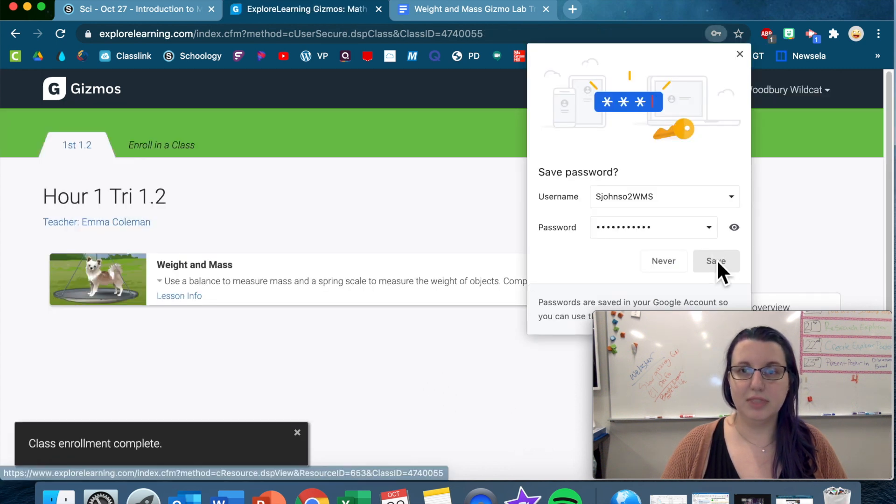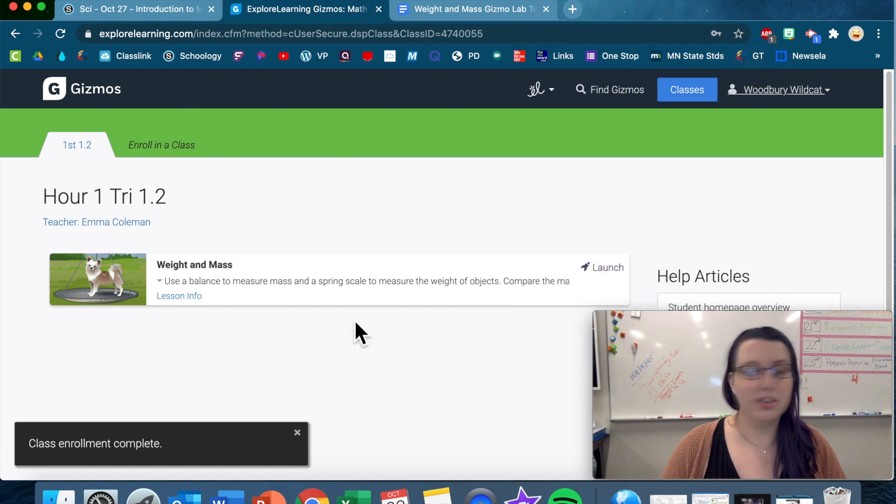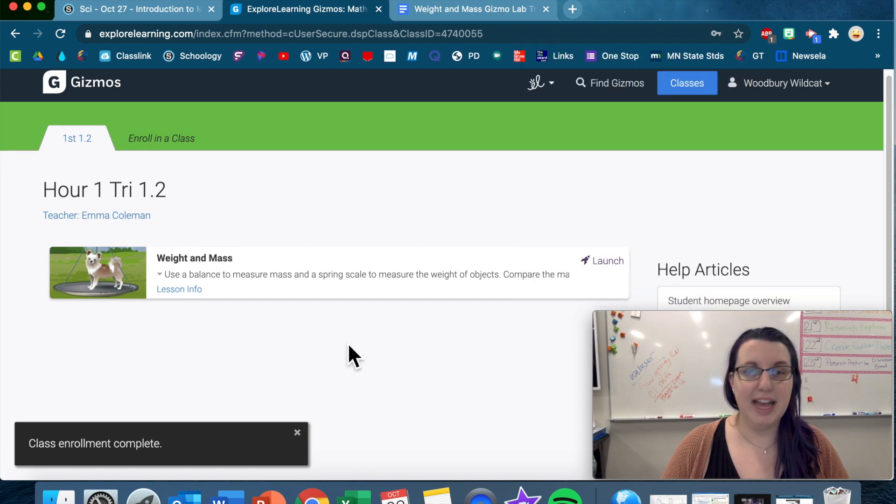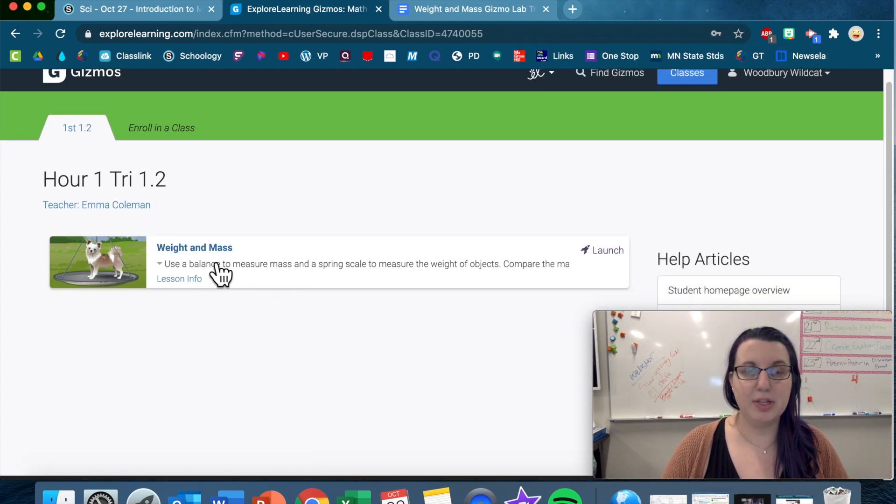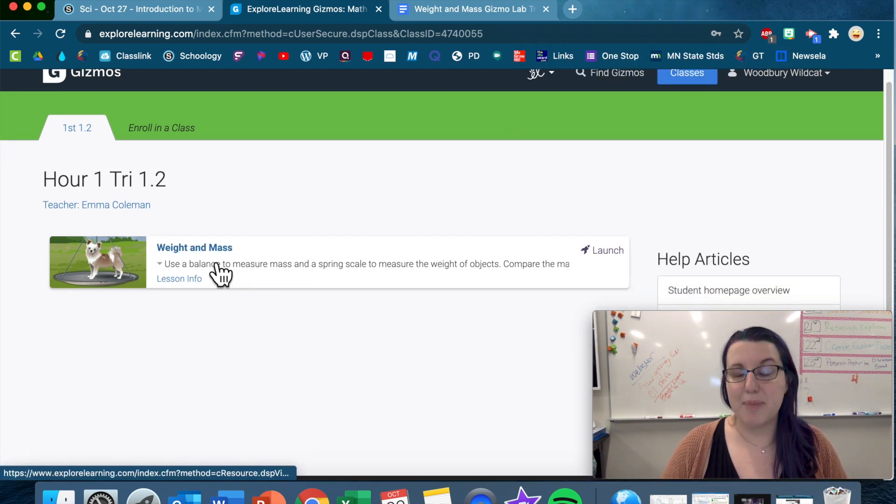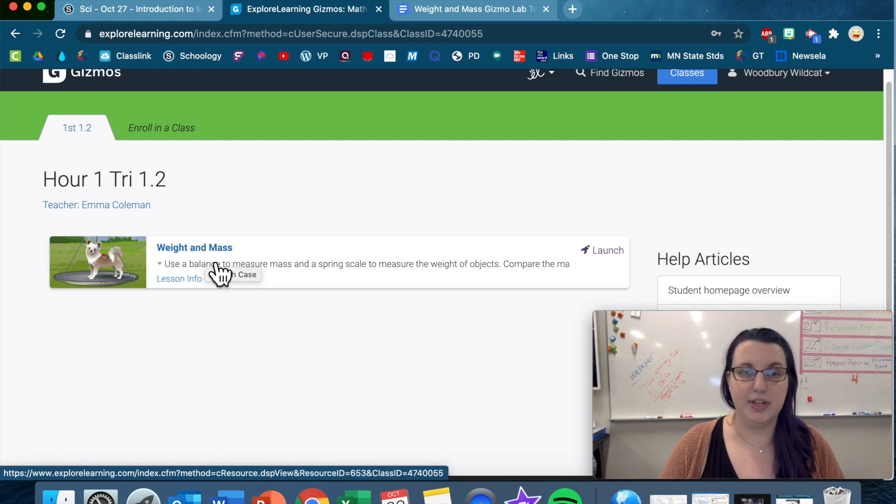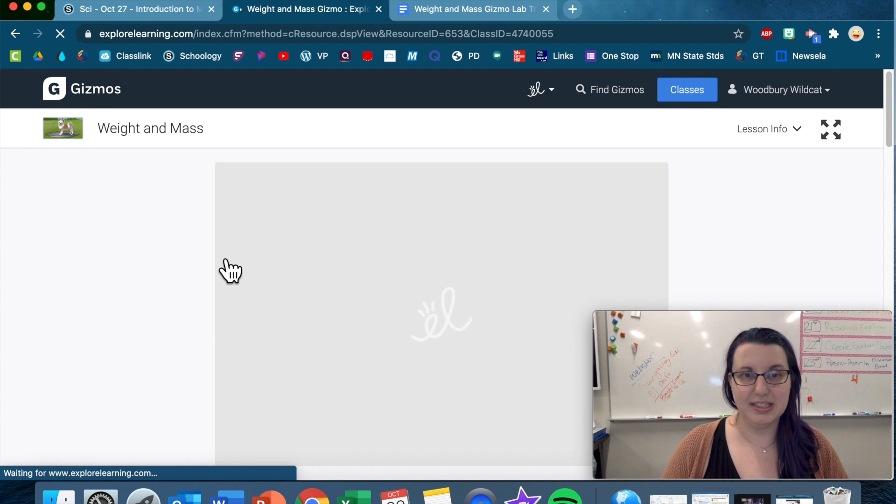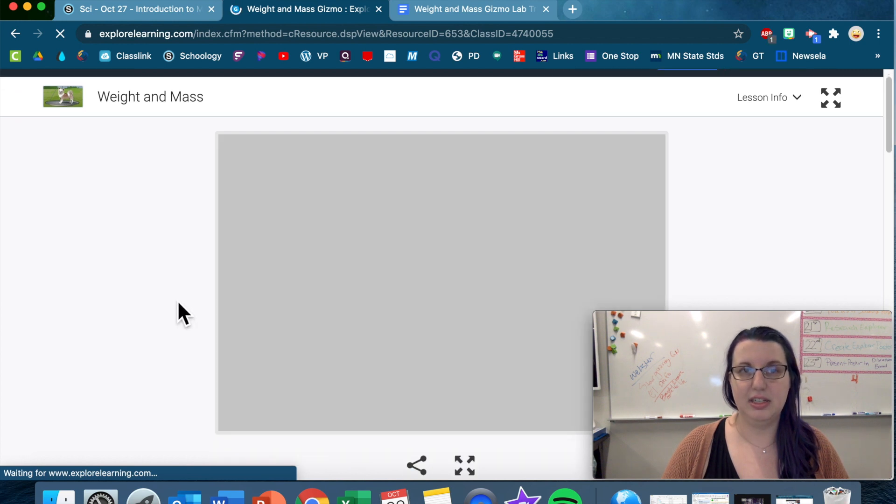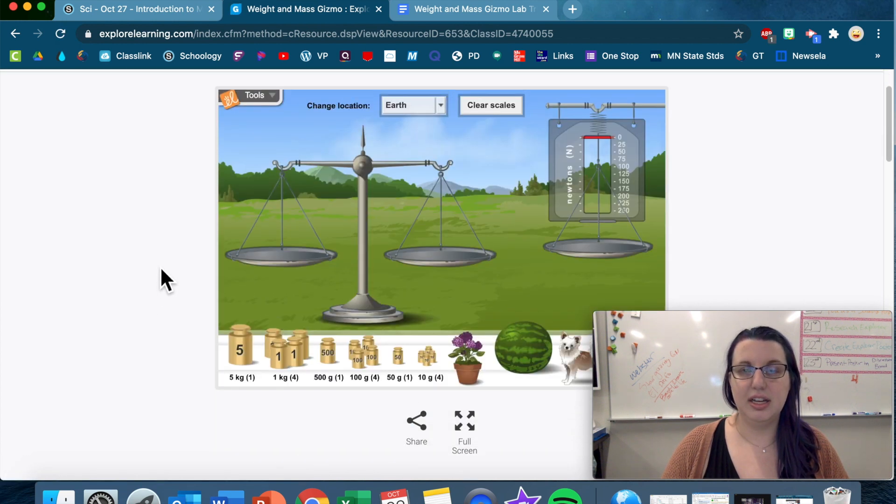And then definitely save that. And now I'm ready to go, and I'm gonna use this weights and mass simulation lab activity that shows up right here. So click on that, and it'll bring you to this.